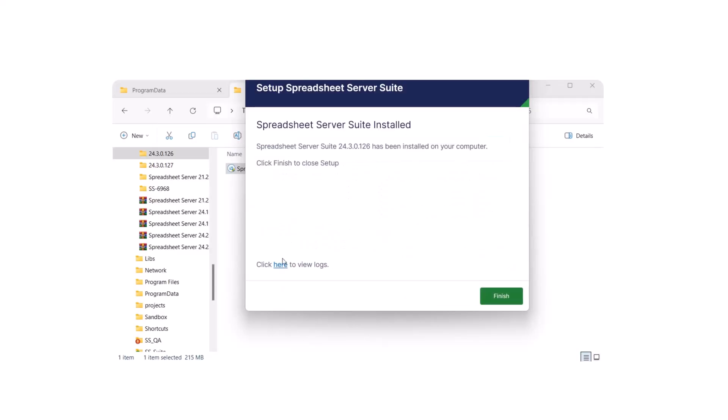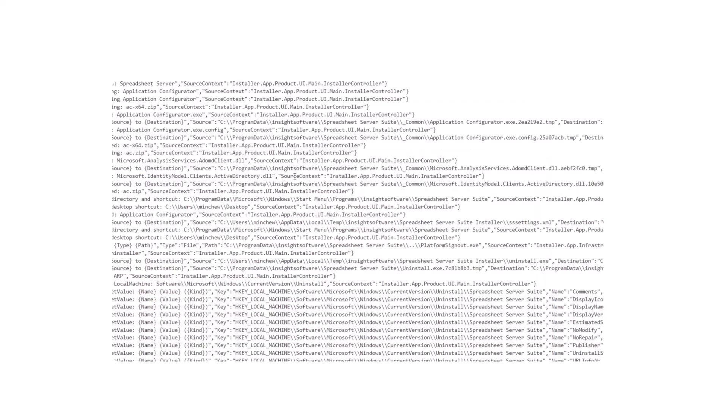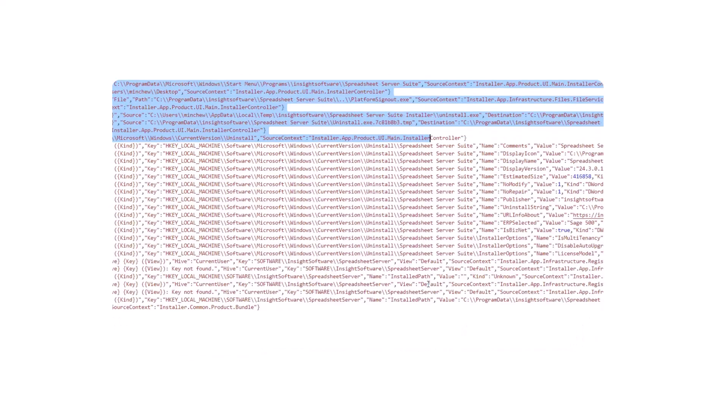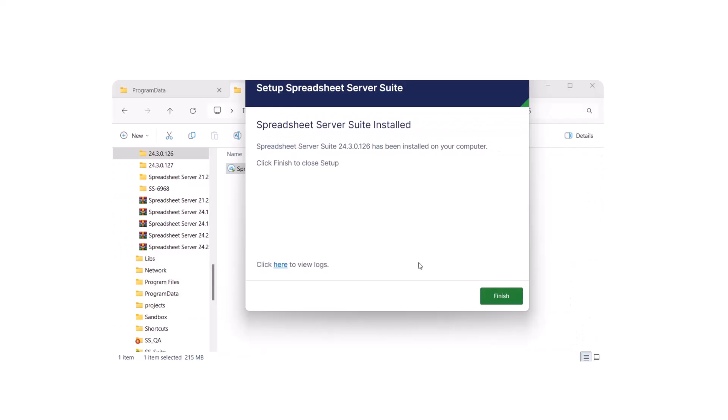Optionally, view the install logs. Click Finish after a successful installation.